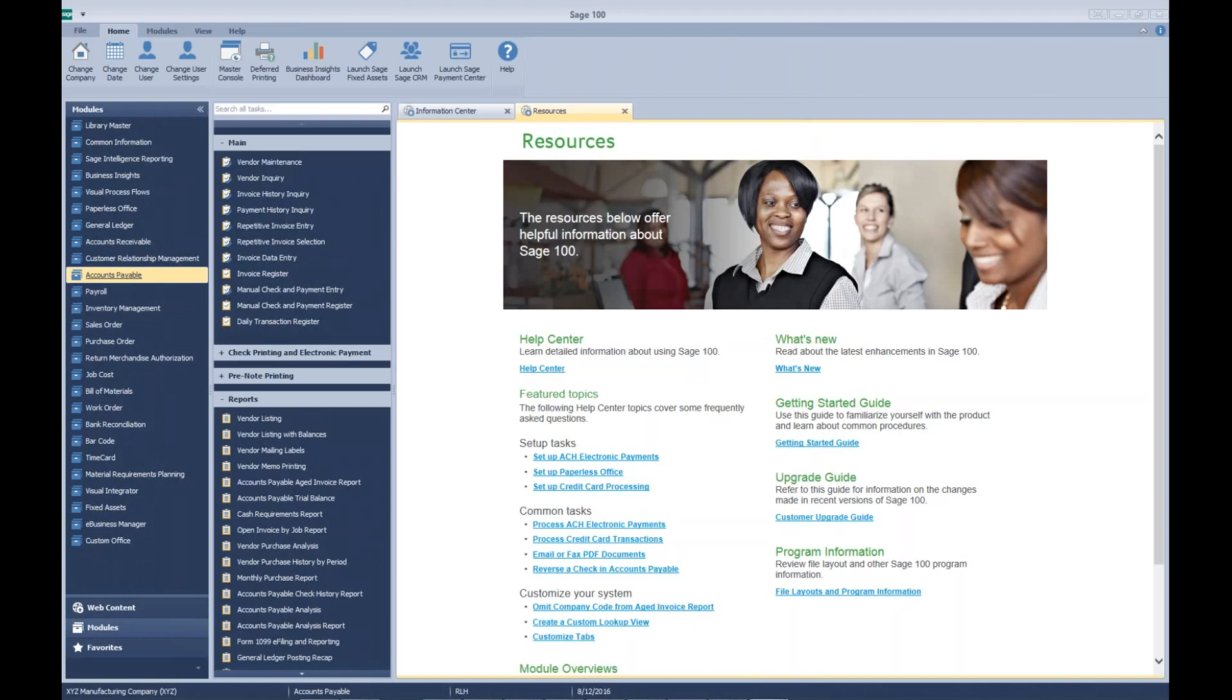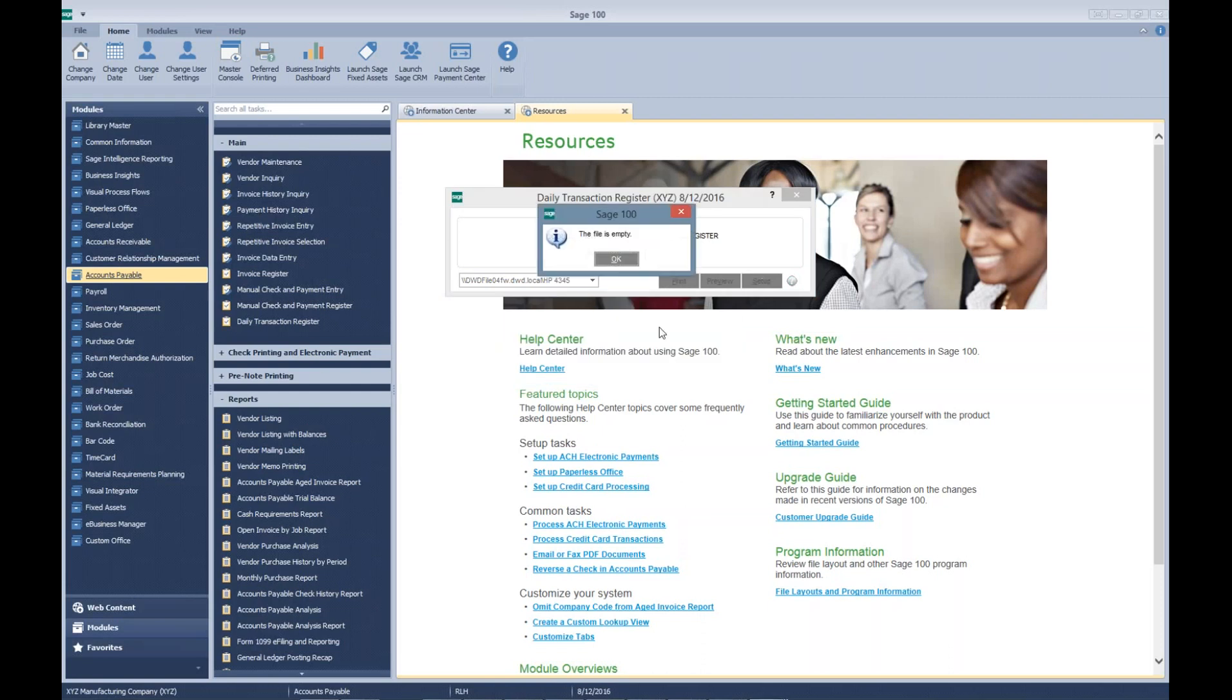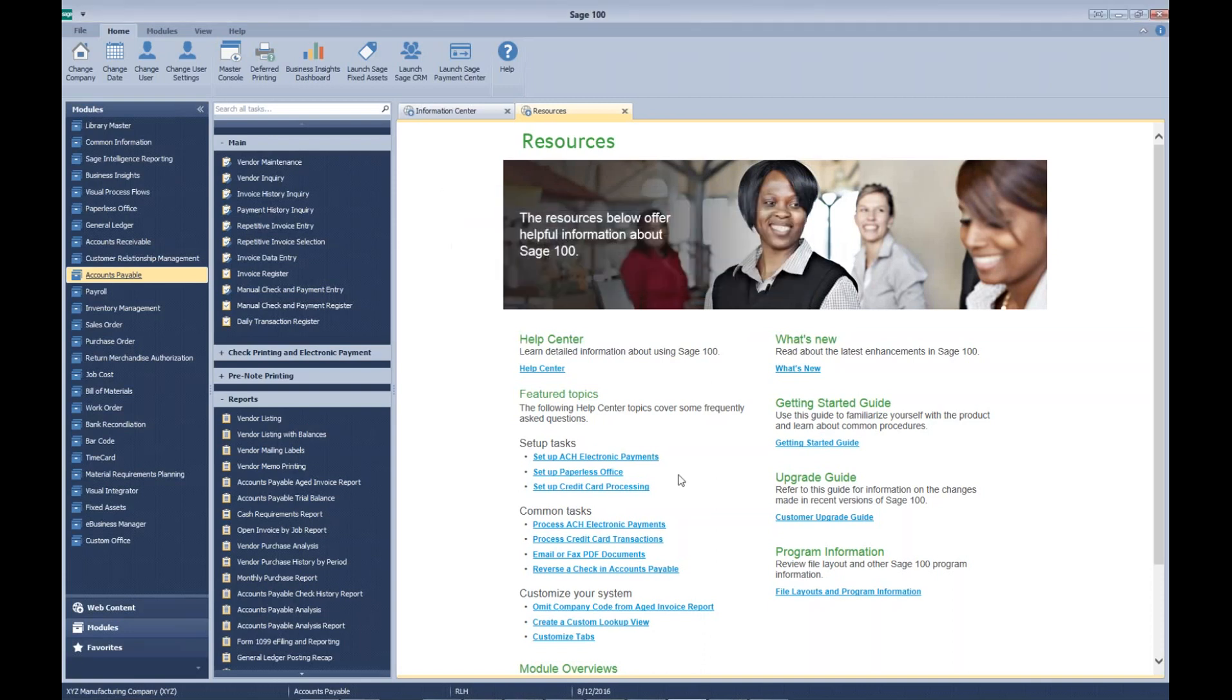But as you see when we print it, it should come out to zero and tell us that the file is empty, because all we did was combine two invoices in AP that net zero effect. So now let's go back and run our aging again.